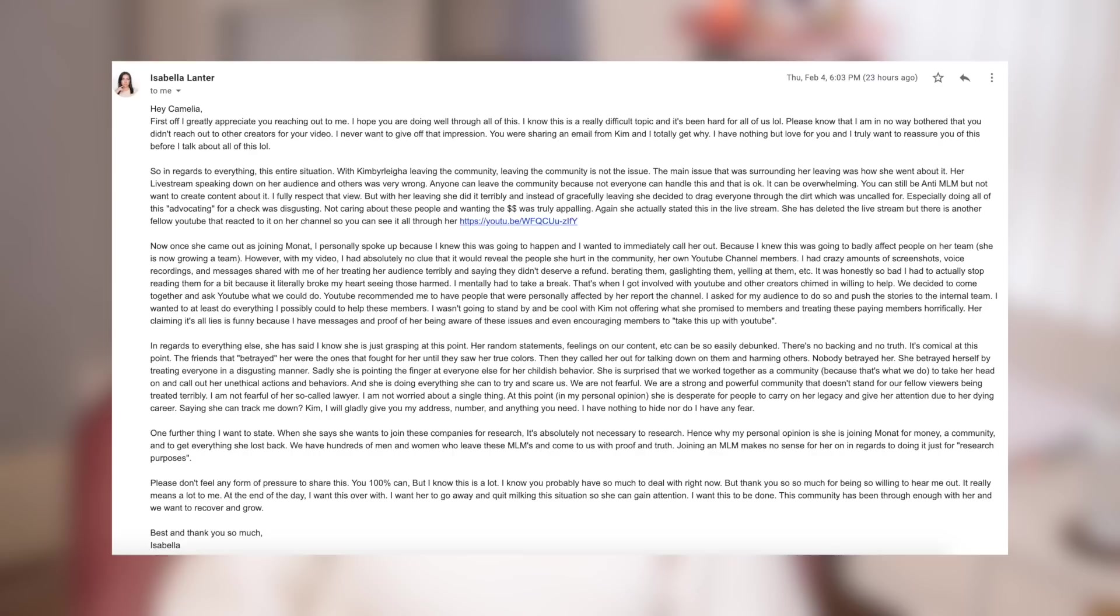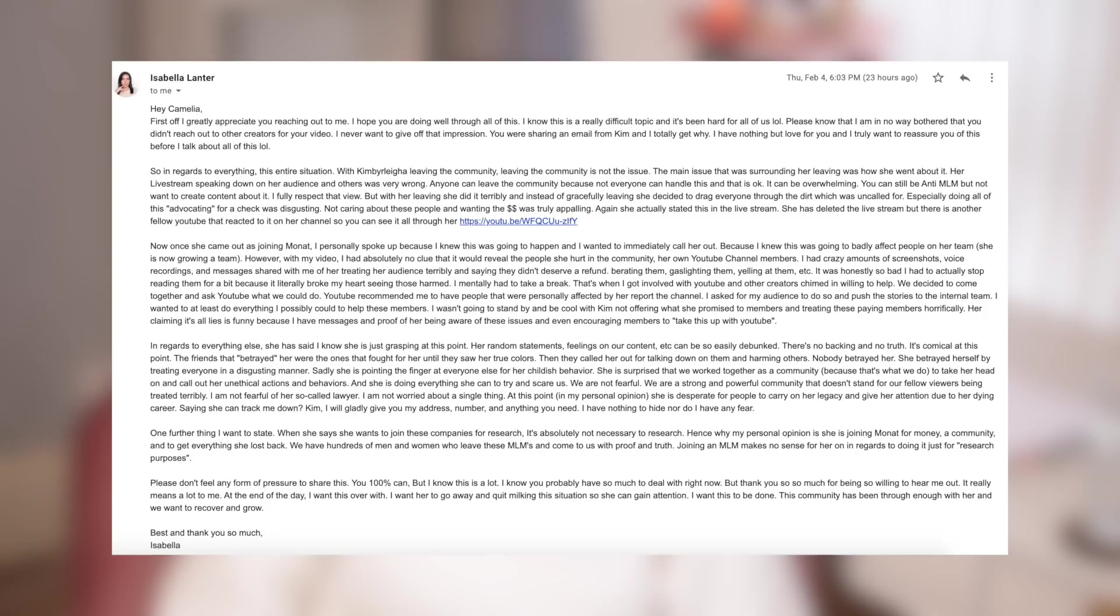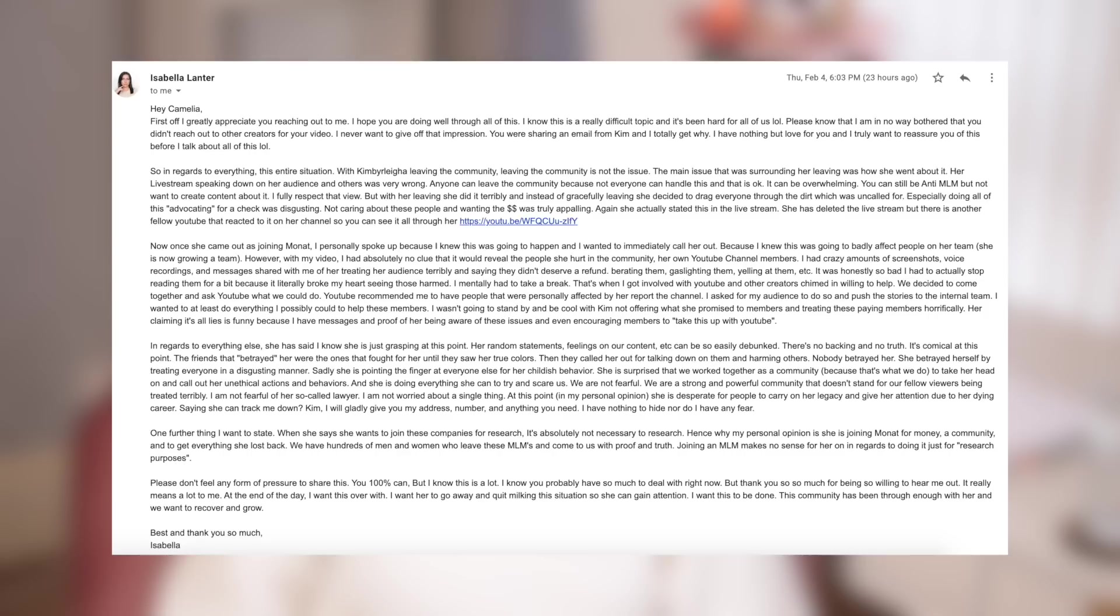Once she came out as joining Monat, I personally spoke up because I knew this was going to happen and I wanted to immediately call her out because I knew this was going to badly affect people on her team. She's now growing a team. However, with my video, I had absolutely no clue that it would reveal the people she hurt in the community, her own YouTube channel members. I had crazy amounts of screenshots, voice recordings, and messages shared with me of her treating her audience terribly and saying they didn't deserve a refund, berating them, gaslighting them, yelling at them. It was honestly so bad I had to actually stop reading them for a bit because it literally broke my heart seeing those harmed. I mentally had to take a break.